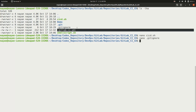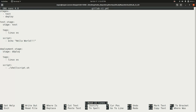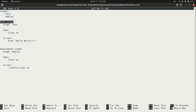Finally we have the .gitlab-ci.yml file, which is the CI/CD pipeline configuration for this project. You can see we have two stages: 'test' and 'deploy'. The first job is 'test_stage' — you can give any job name here, it is not mandatory to match the stage name. Its stage is set to 'test' and the tag is 'linux_os', meaning this job will be carried out by a GitLab runner tagged as 'linux_os'.